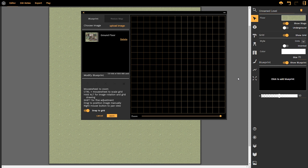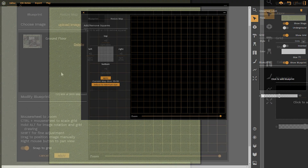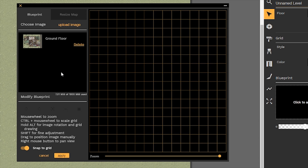Before we get started on actually importing a map into DungeonFog, I want to describe this layout that you can see. This grid space, highlighted in orange, is reflective of these squares on your map. If we go over to the resize tool, which I covered in a previous tutorial video, my map size is 15 by 16 — that's 15 squares long by 16 squares wide. The function of the Blueprint tool is to align the grid lines from the image you're importing to the map size that you have, and there are a number of ways we can do that.